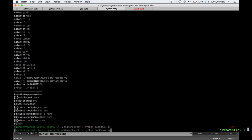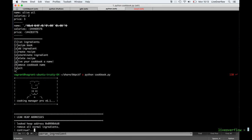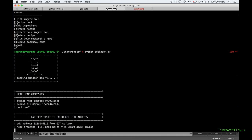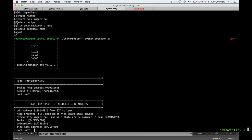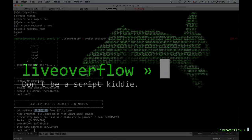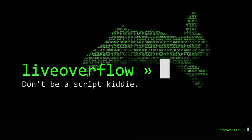So the exploit so far leaked the heap address, and then proceeded to use a slightly different but similar bug to leak the global offset table entry for printf, which we can use to calculate the libc base address, which will be important later. Unfortunately the video got longer than I expected, so I will split this again, and in part 3 we will finish the exploit. See you next time.